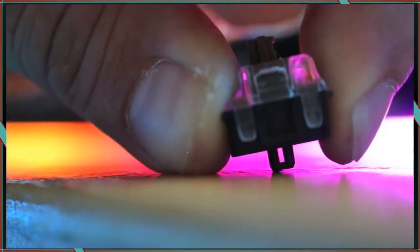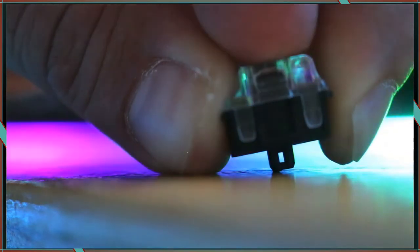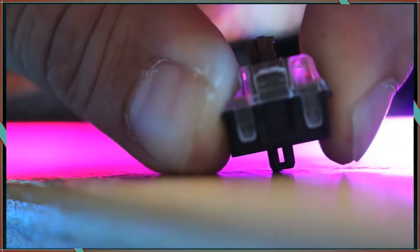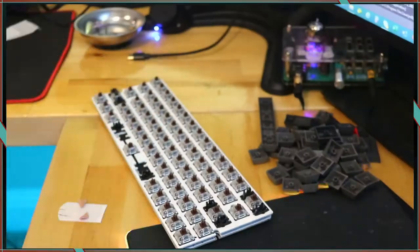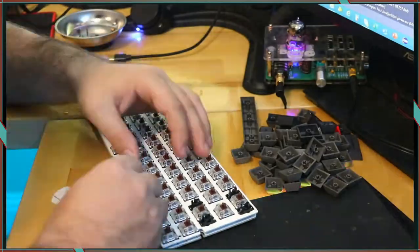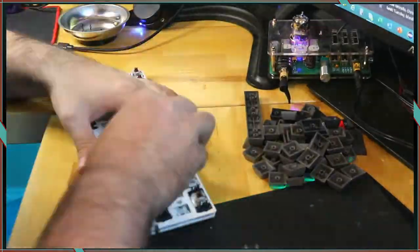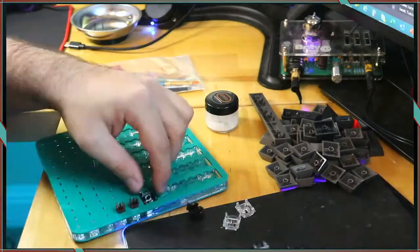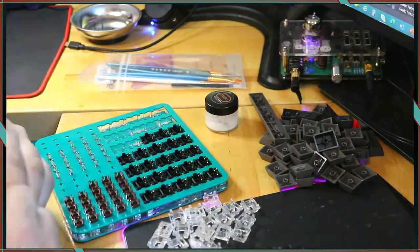When the stem becomes depressed, it will occlude the sensor, thus activating the switch. The inside of the housing still has a single contact leaf for the tactility, but there are no pins.